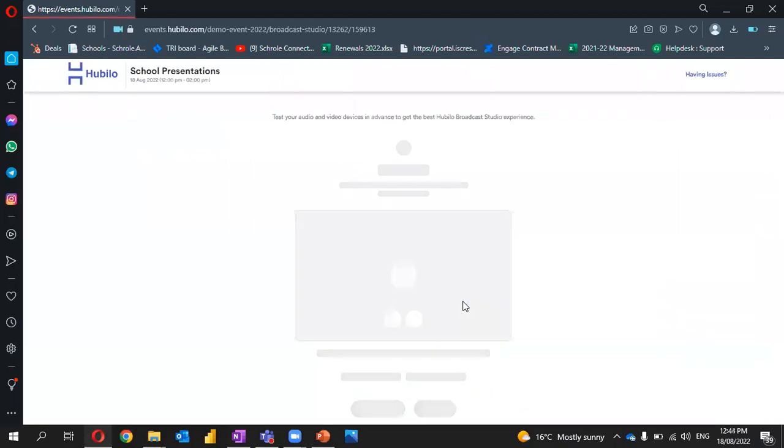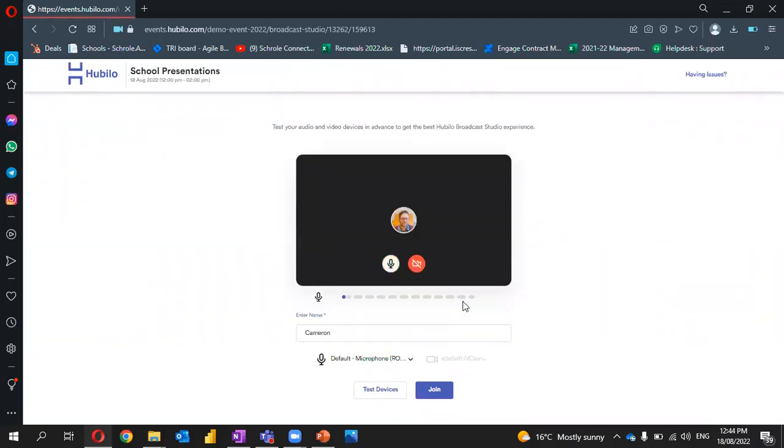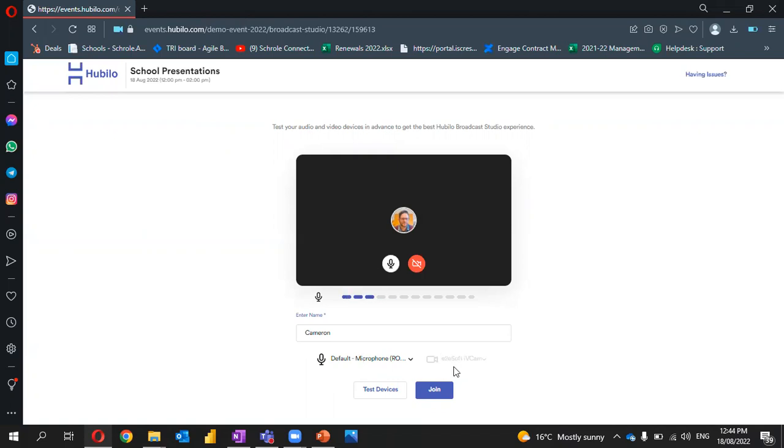As we come to the next screen, we'll be prompted to configure and set up our audio and visual settings. We can change our microphone settings here and our video settings over here. We can also toggle each of our settings up here as well.